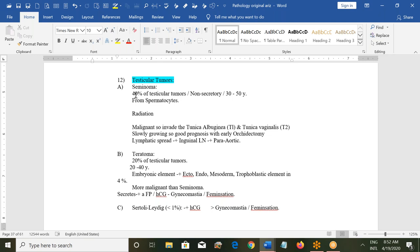After seminoma, there can be teratomas, making up 20% of testicular tumors with an age of involvement of 20–40 years. They can be of ectodermal, endodermal, or mesodermal origin, and a trophoblastic element is seen in about 4%. Teratoma is more malignant than seminoma and secretes alpha-fetoprotein and hCG; it can cause gynecomastia or virilization.